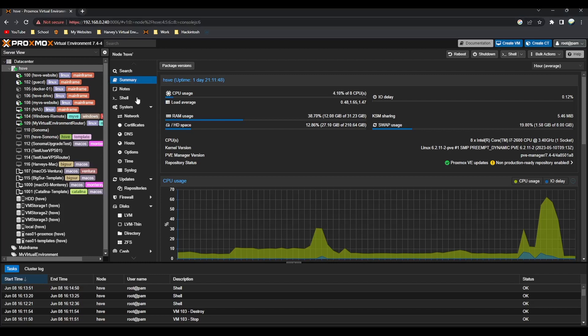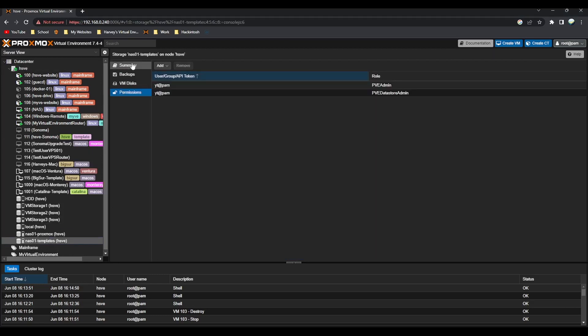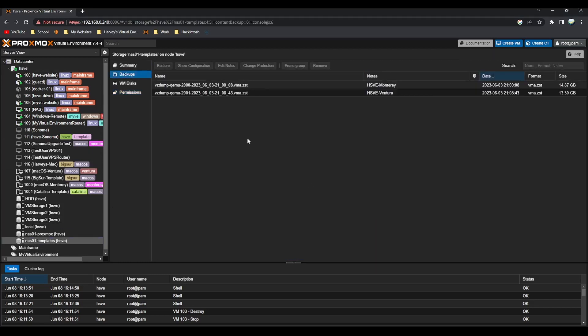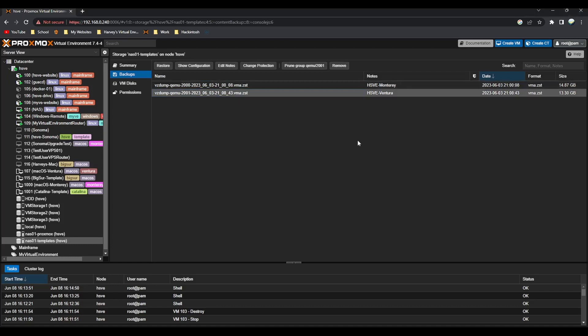If you go to the link in the description you'll find a download link for the file. If you download that, you should get two files. I've already put them in the data store - you can see you've got HSV Monterey and then the Ventura. I'll just show you how to quickly move over a restore file.